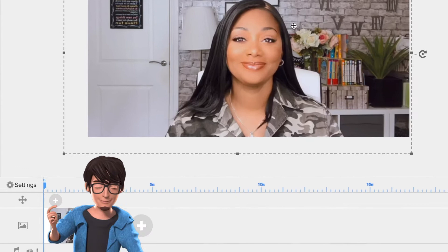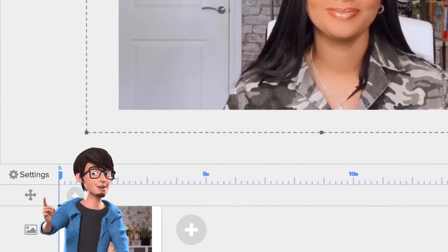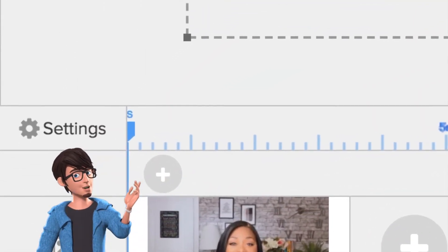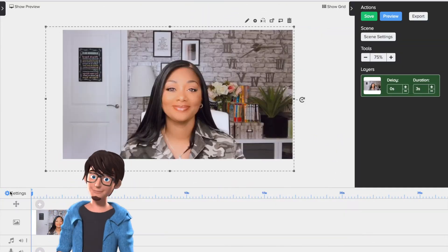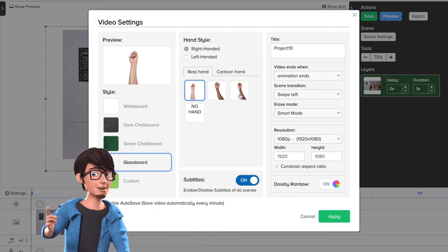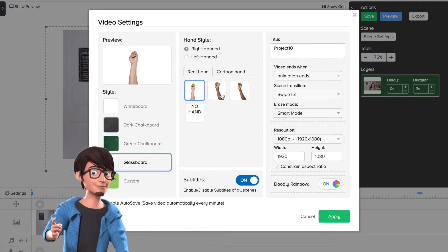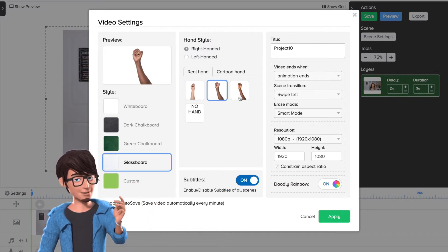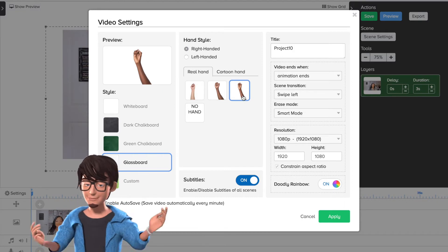Now click on settings and select the hand that you want to appear in the video. You can have a real hand or a cartoon hand effect, along with different skin tones. Then click apply.